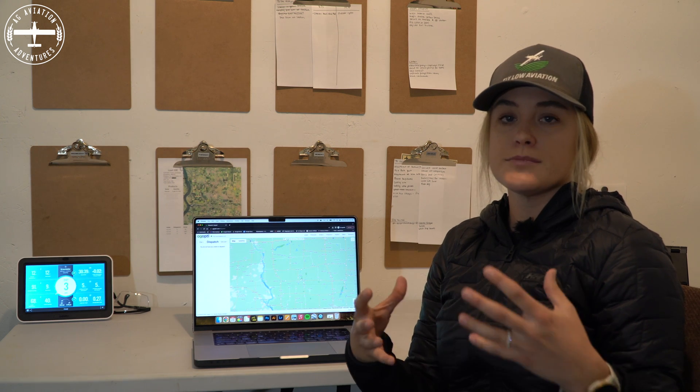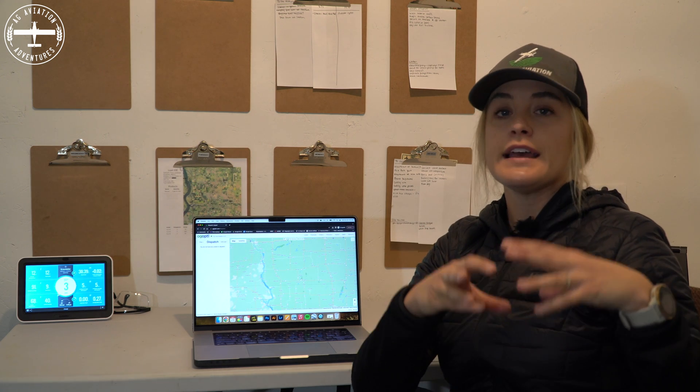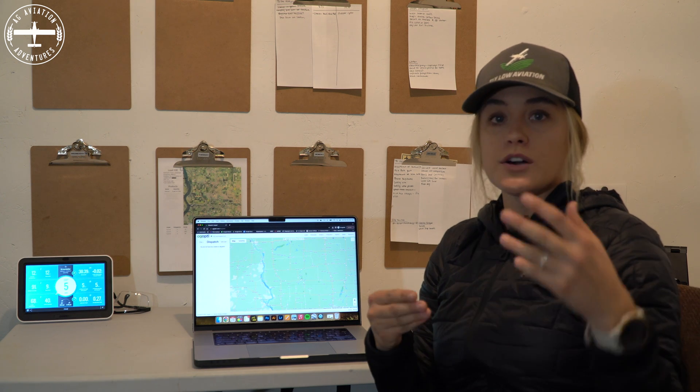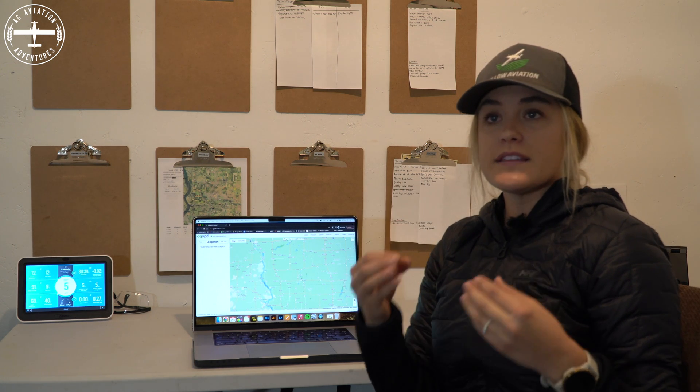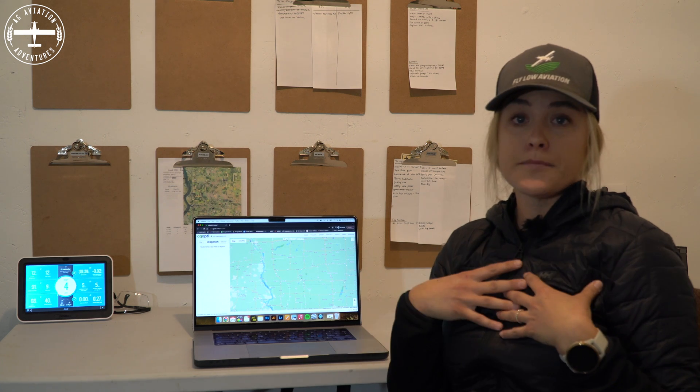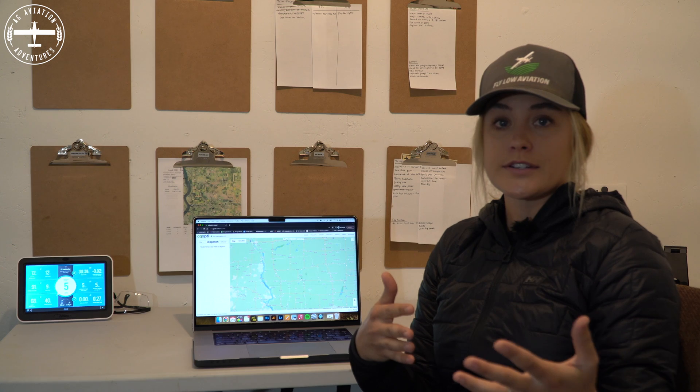That's the general flow of everything here. Every operation is a little bit different in terms of how they're working with customers and farmers. For us, we work with individual farmers but we also work with retailers — the retailer is a place where the farmer goes to get their chemicals sorted and figure out what fields need to be sprayed. Something that's really important for us, and one of the main points about AgOpti, is how easy the user interface is to learn, understand, and use.